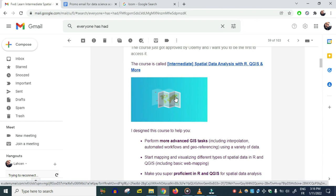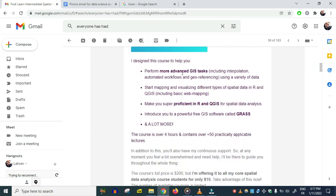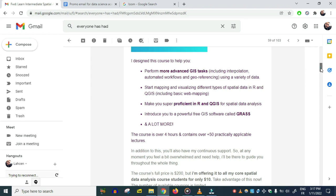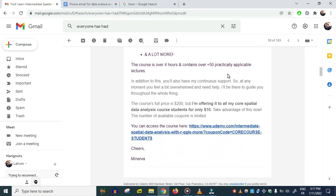I don't do that anymore; this is the only time I've ever done this. 'I designed this course to help you perform more advanced GIS tasks, start mapping, visualizing, make you super proficient in R and QGIS, introduce you...' and a lot more.